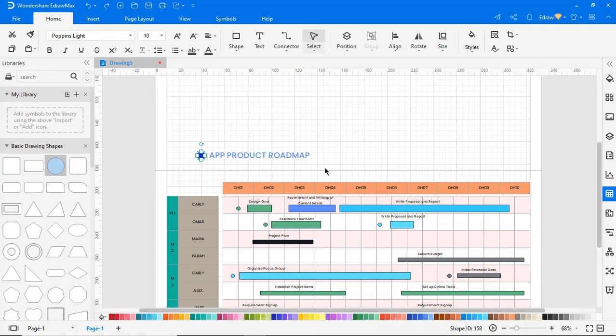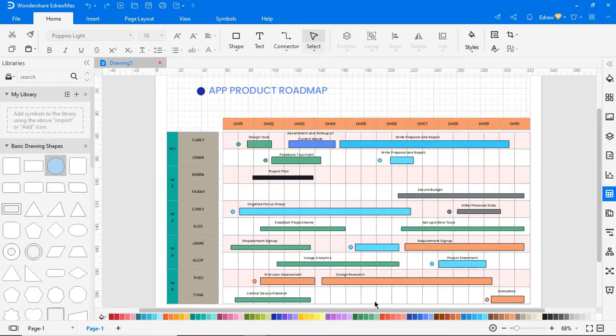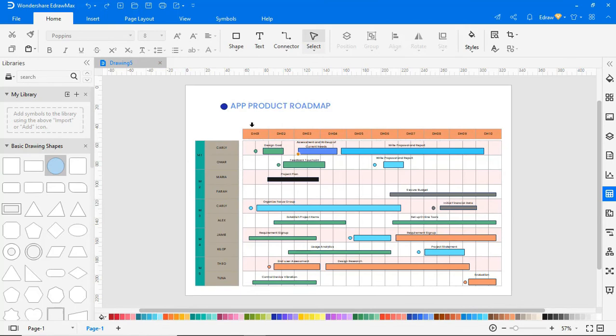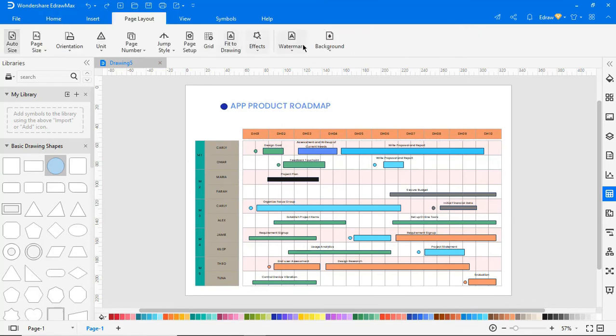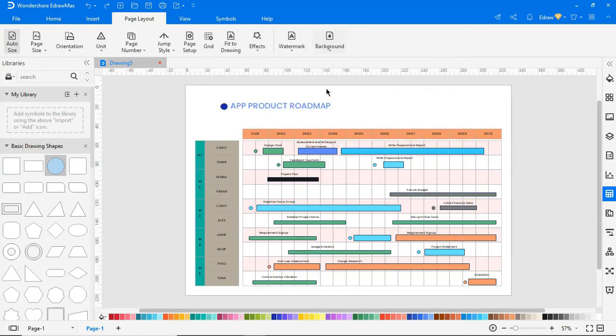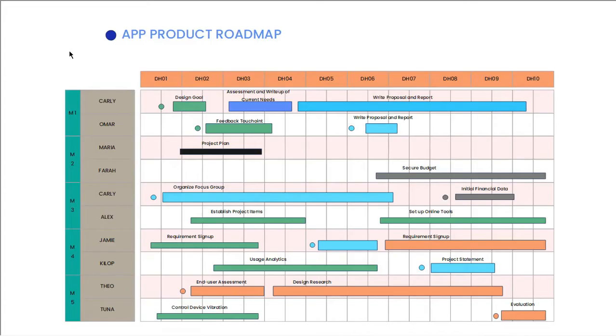Right-click and choose Fit to Drawing to fit the diagram on the drawing page. Click on the whole page icon to view the diagram in a single frame. Navigate to Page Layout and choose the white color under Background. Go to the View tab and click on the From Current Page icon to view the diagram in Presentation mode.